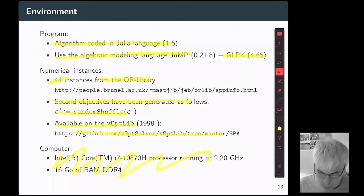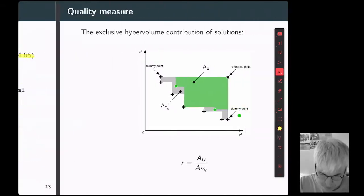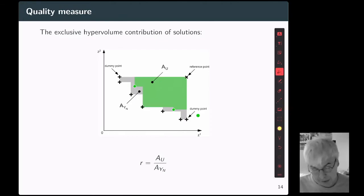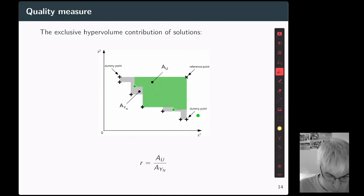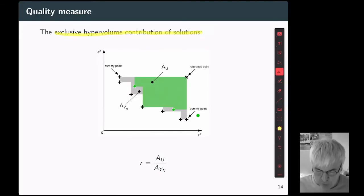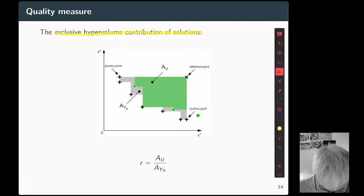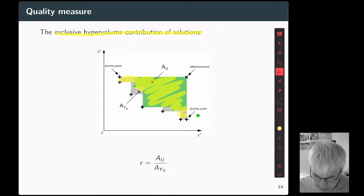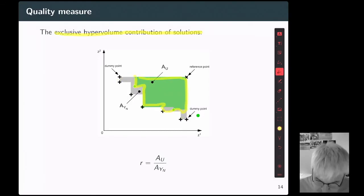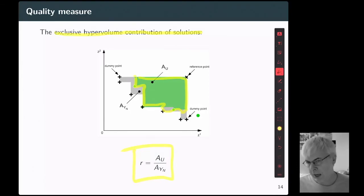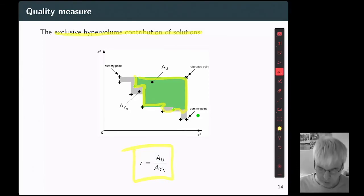This is the characteristic of the computer used for the numerical experiments. To evaluate the quality of the output provided by our algorithm, we introduce a quality measure called the exclusive hypervolume contribution of a solution. We compute the area covered by the exact solutions — the non-dominated points — and do the same for the approximation we obtained, limited to the green part, then compute this ratio. The higher this ratio, the better the approximation.